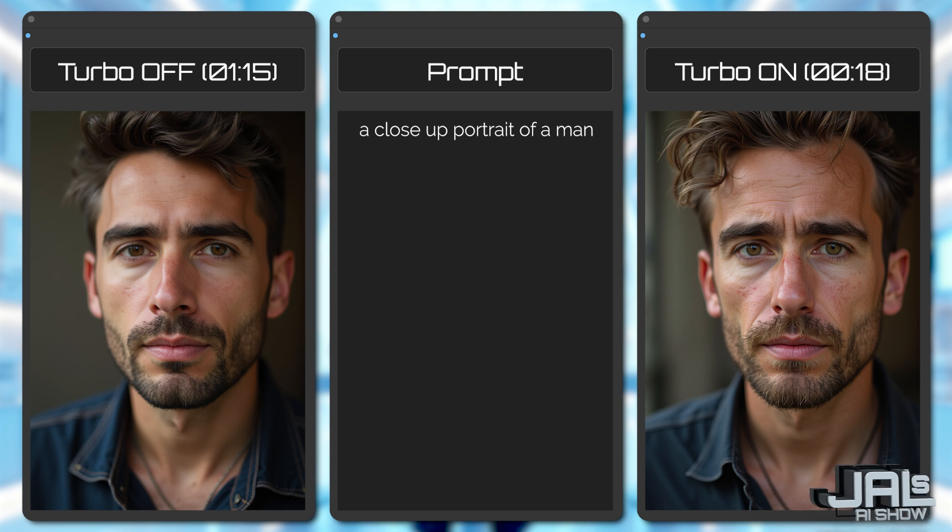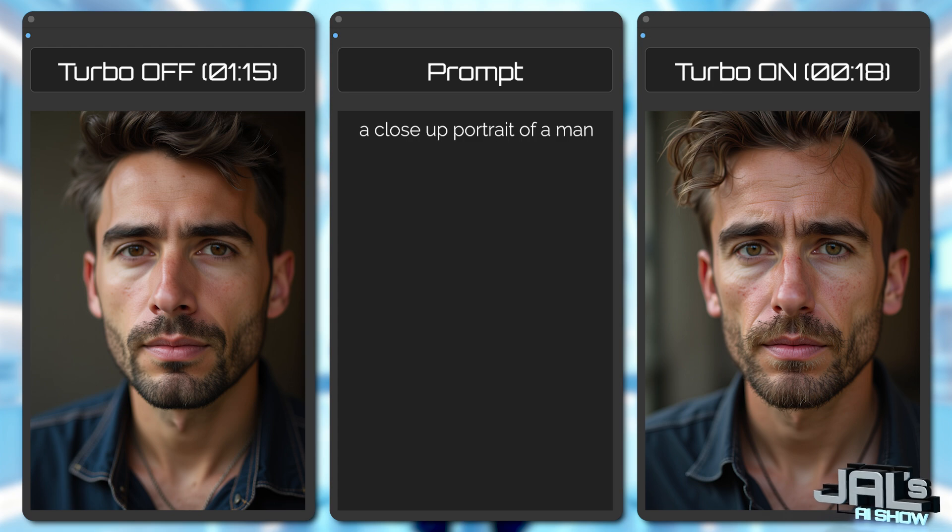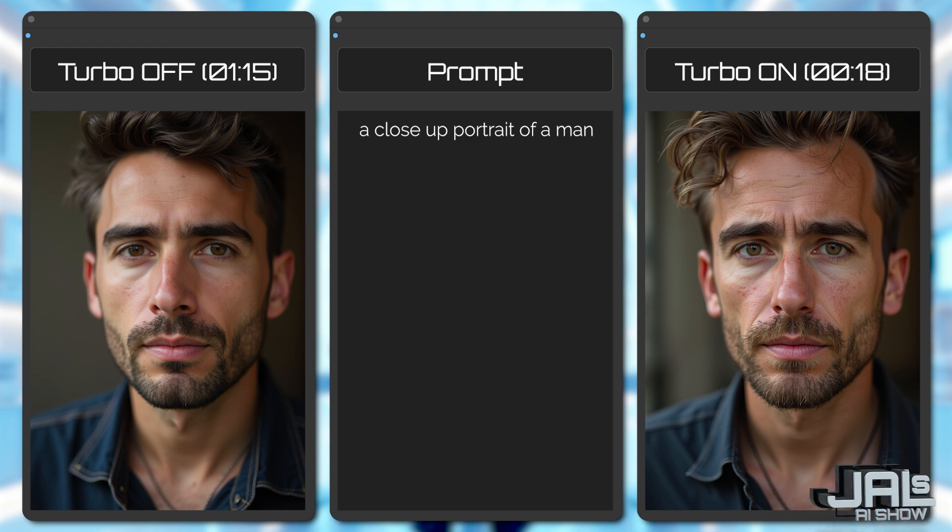And when we factor in the blazing fast 18 second generation time, it's even challenging SDXL models.